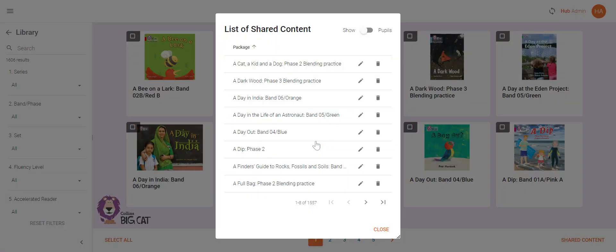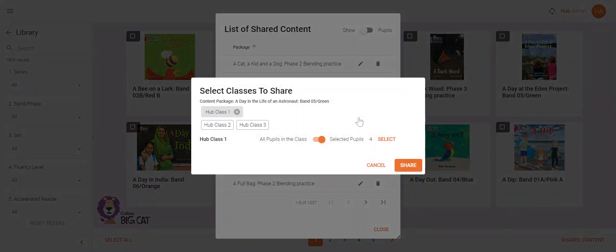You can choose to delete the book from selected students only by clicking the pencil button next to the book. Make sure you're toggled over to selected pupils.